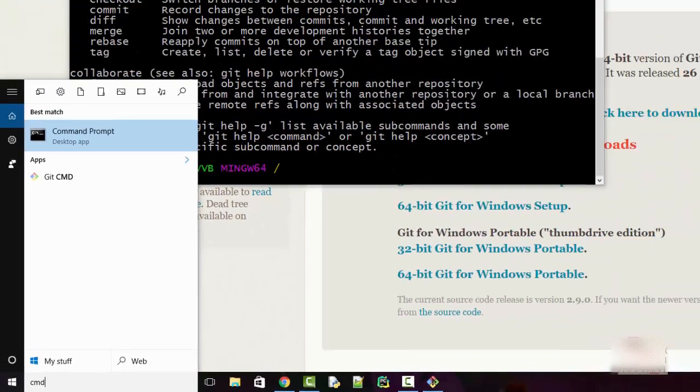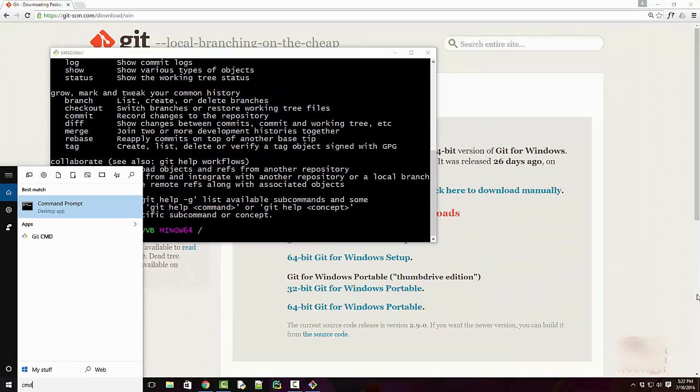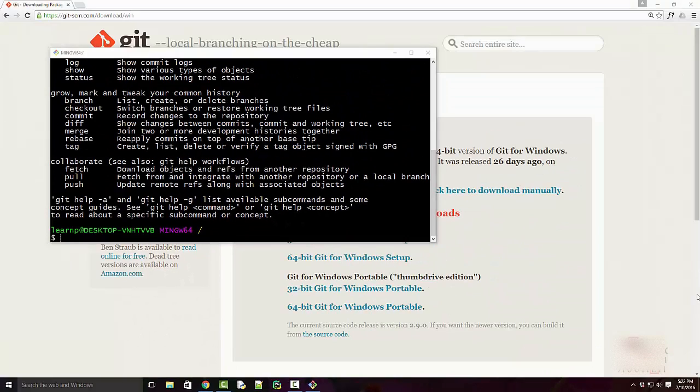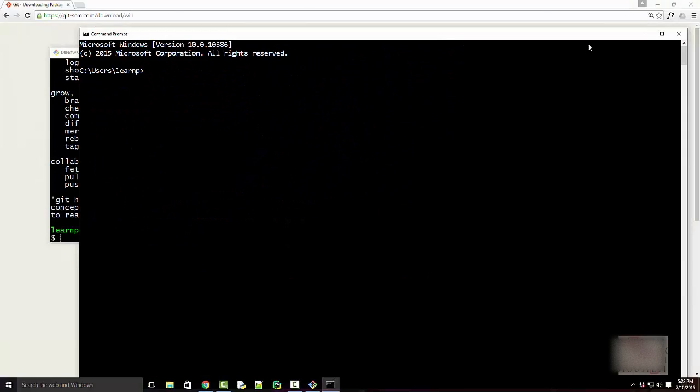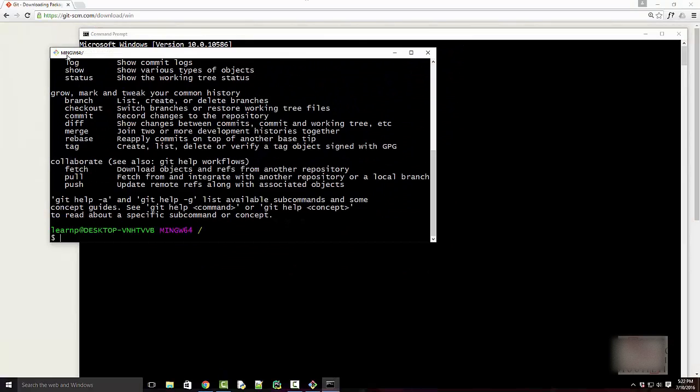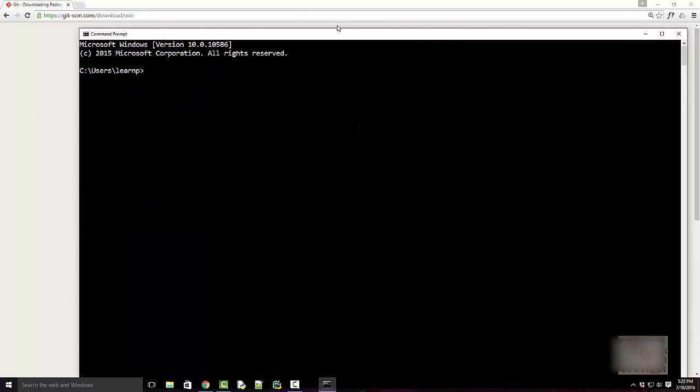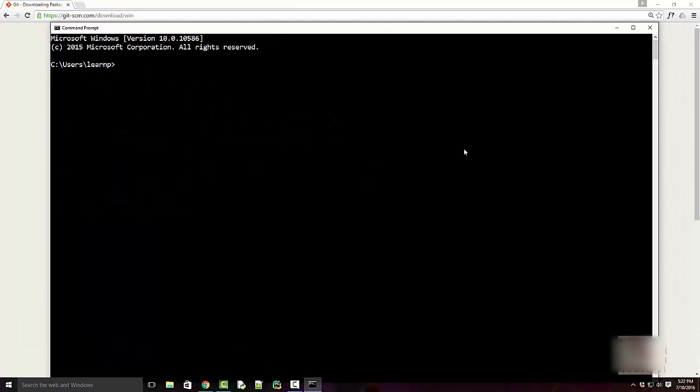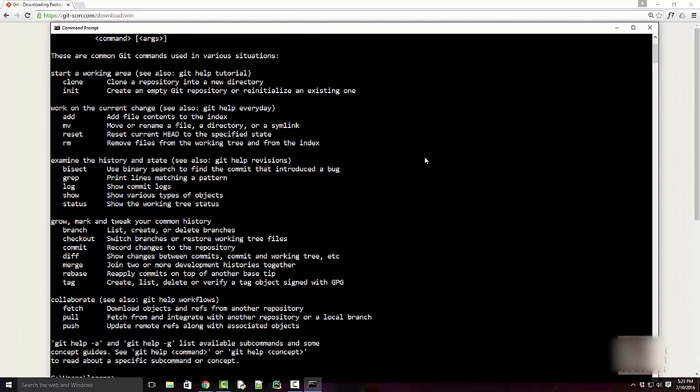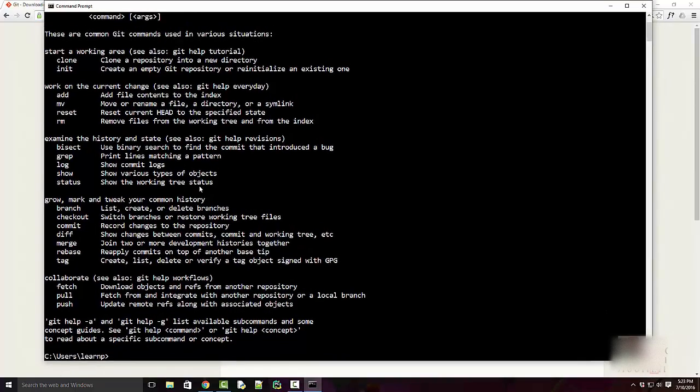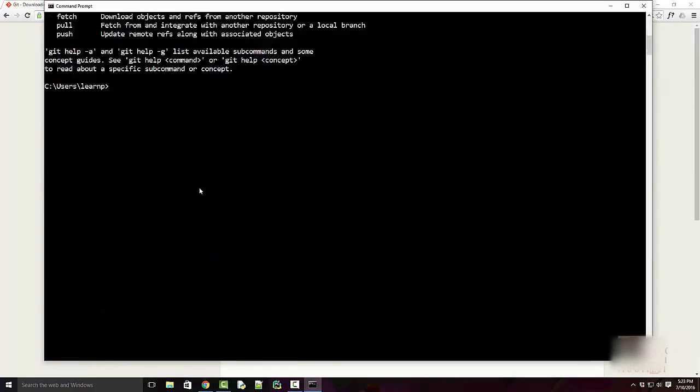You can also run Git from Windows command prompt by typing 'cmd' here. This is Windows command prompt. This was Git Bash, this one is Windows. If you type in 'git', it will show you all the Git commands. So you can operate using either this or Git Bash.